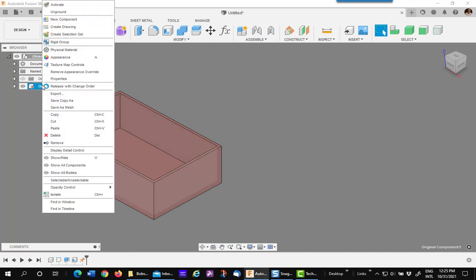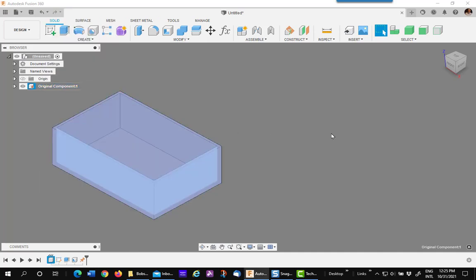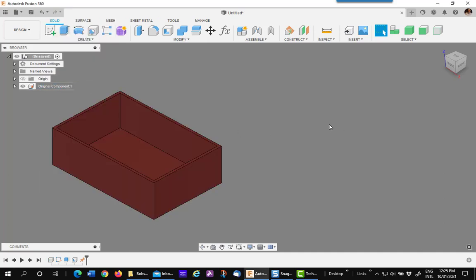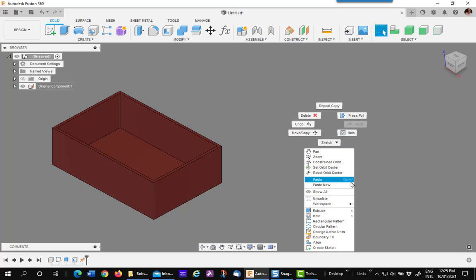Have you ever copied a component and then went to make an independent copy with the paste new command, and then wished, well gee, what if I needed to make some changes to the paste new component from the original? That would be very nice, and that's what this Fusion 360 video is about.